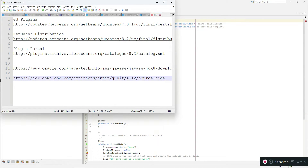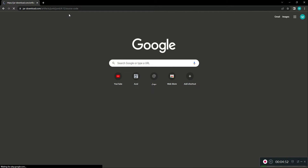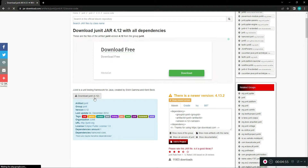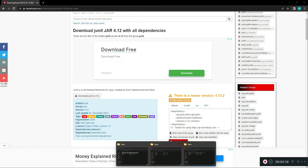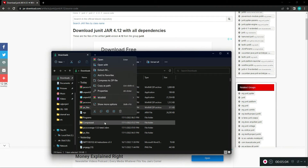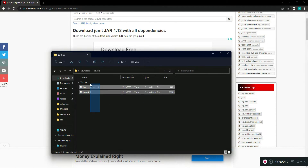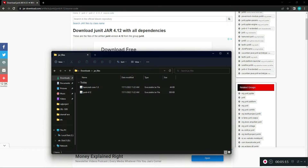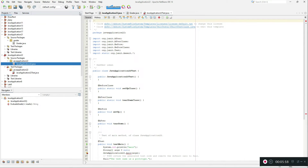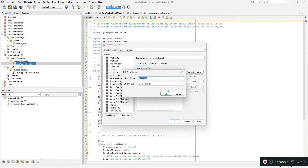I'll show you how to download the library. Open the URL — I'll share it in the description — and click the Download JUnit 4.12 button. Once it's downloaded there will be a RAR file with JAR files inside. Make sure you have WinRAR, then click Extract Here or Extract to get the JAR files. There will be two JAR files in the folder. Then go to Tools and then Libraries.